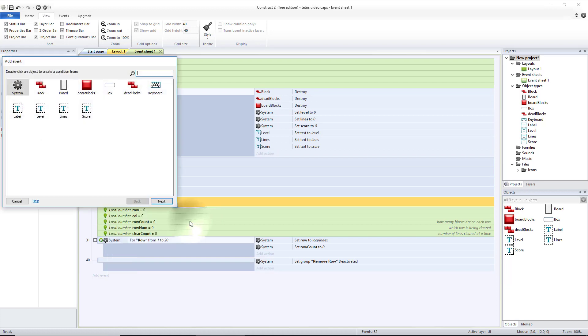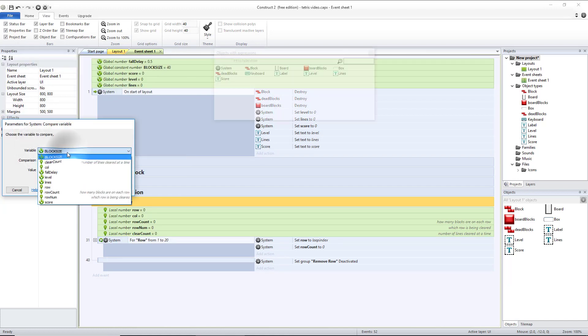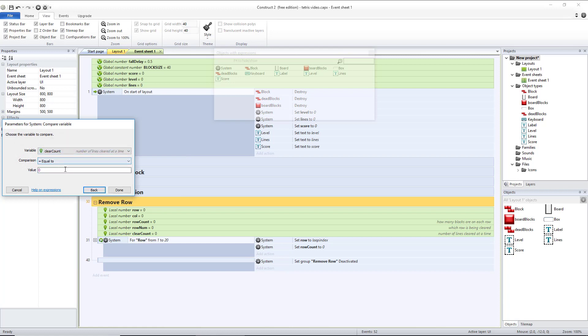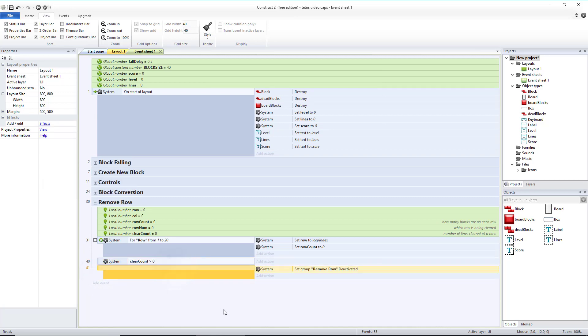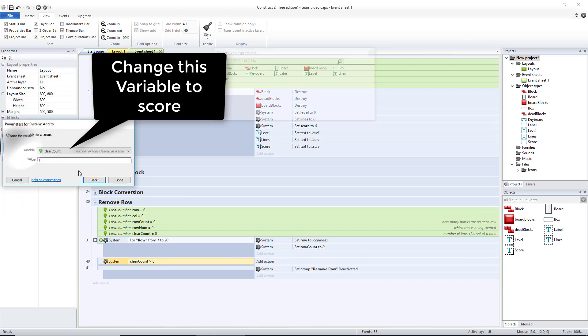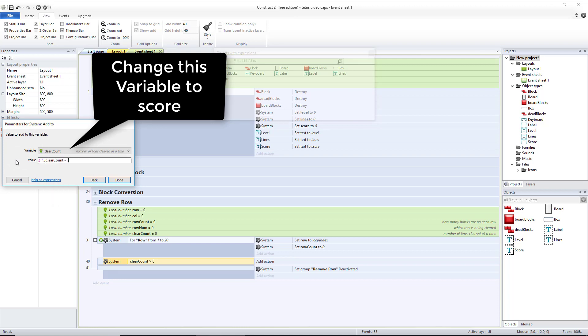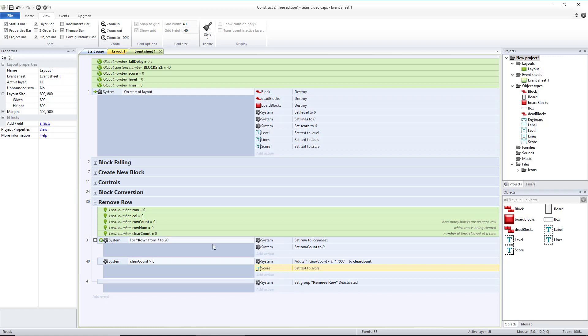We're going to add a sub-event for a system, compare variable if our clearCount is greater than zero. We're going to move that right above our blank sub-event. So anytime we clear at least one row, we want to add to our score. So let's do system, add to. And then our score should be two to the power of however many we cleared minus one times however many points you want to get per line. So what this would do is if we clear one: one minus one is zero, two to the zeroth power is one, that would give you a thousand points. If you clear two: two minus one is one, two to the first power is two, so you get two thousand points. Then it will double every time after that. So a thousand, two thousand, four thousand, eight thousand if you clear four lines at a time. Since we changed our score, we need to copy and paste our score text box to be updated.